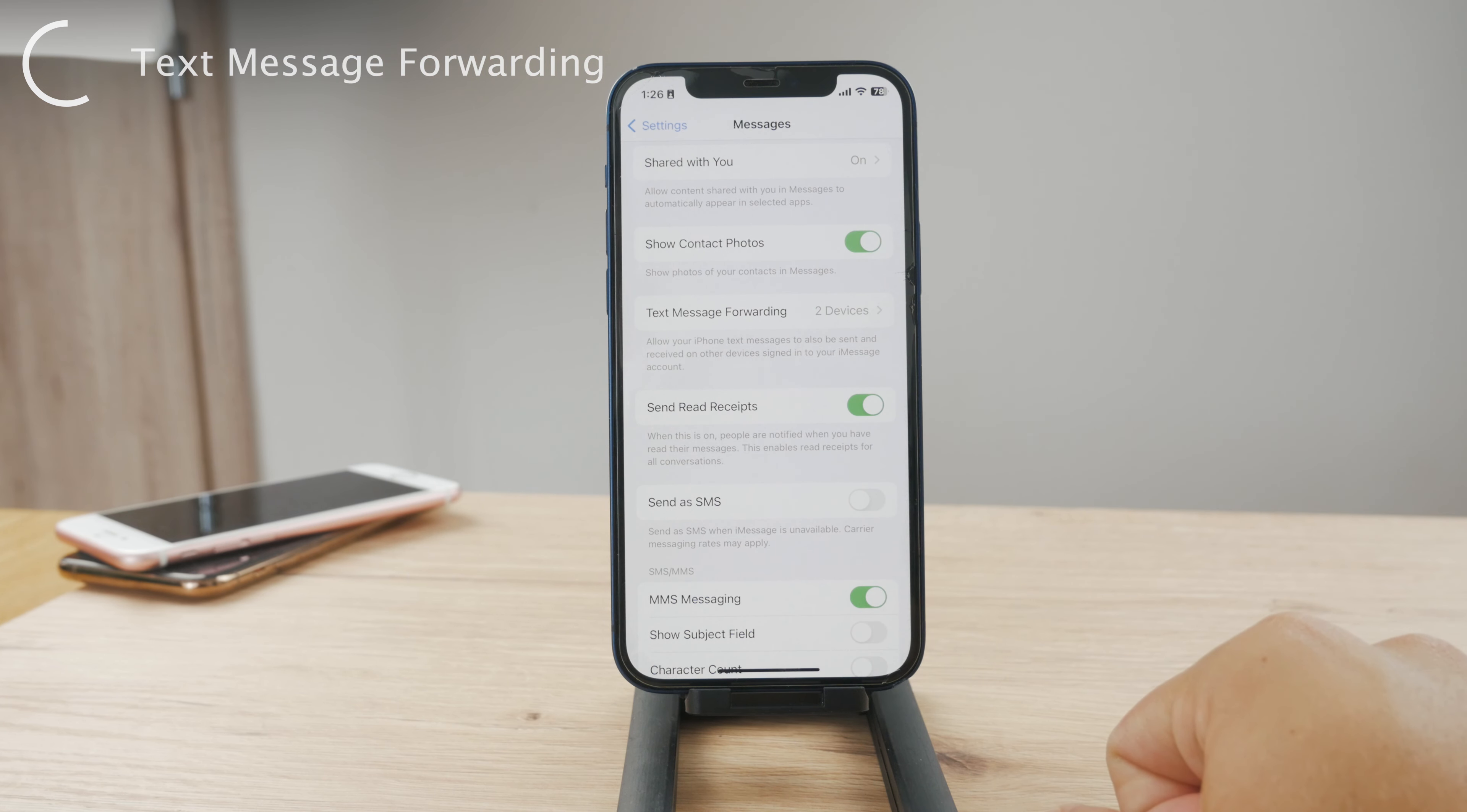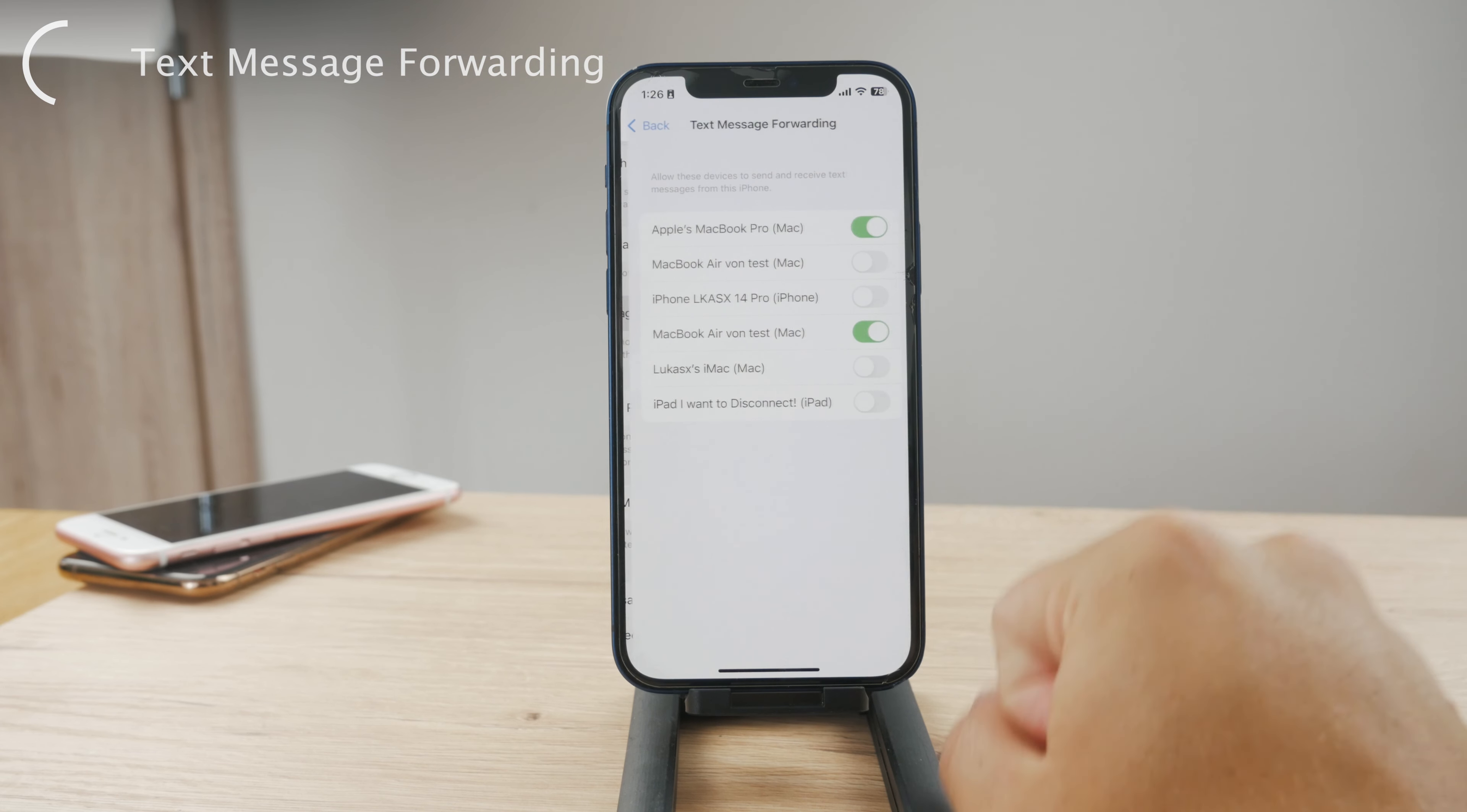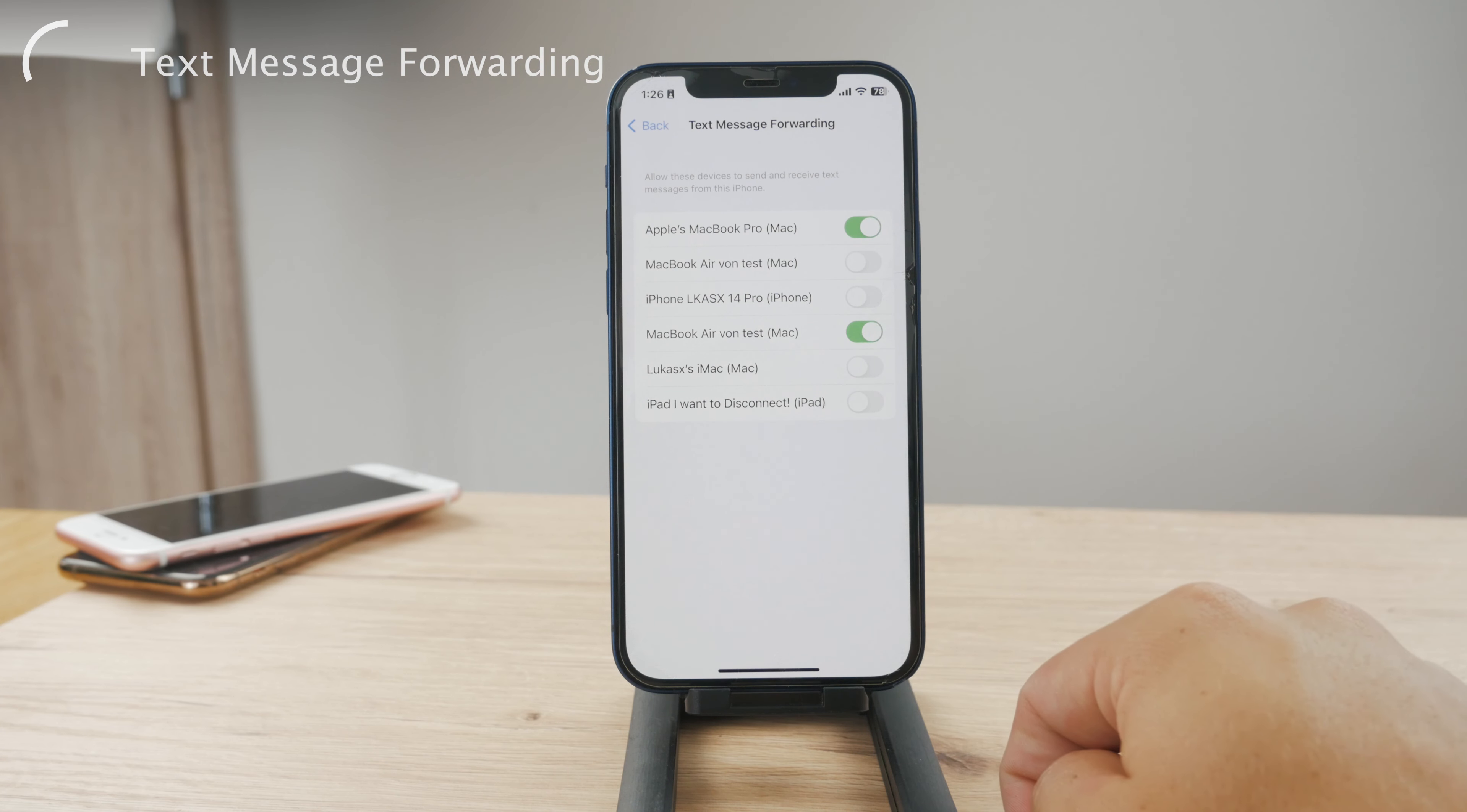As you know, text messages are not the iMessage. They are the green bubble text which you normally pay for. So if you tap on it, you can see which devices also receive text messages which are delivered to this iPhone.